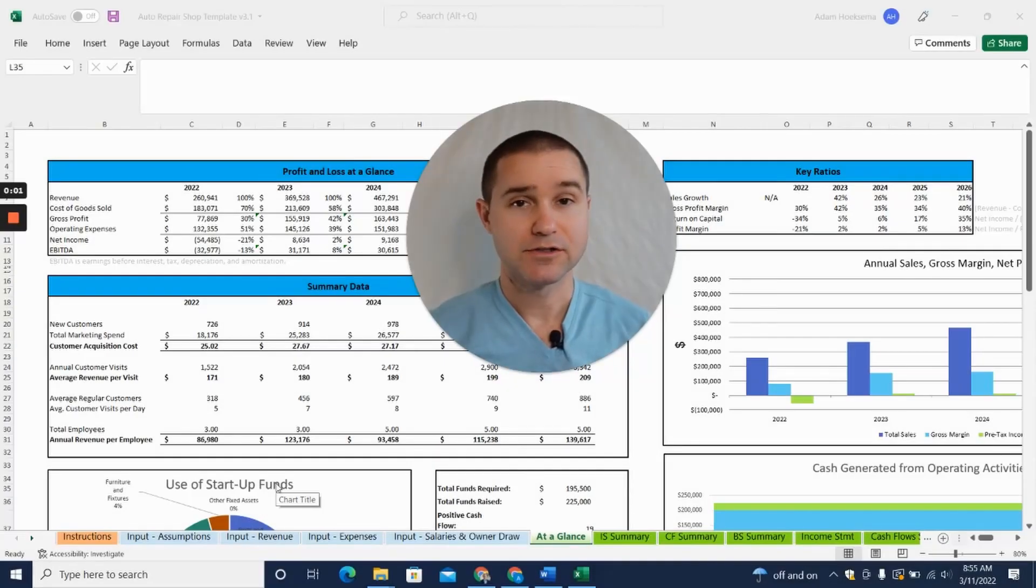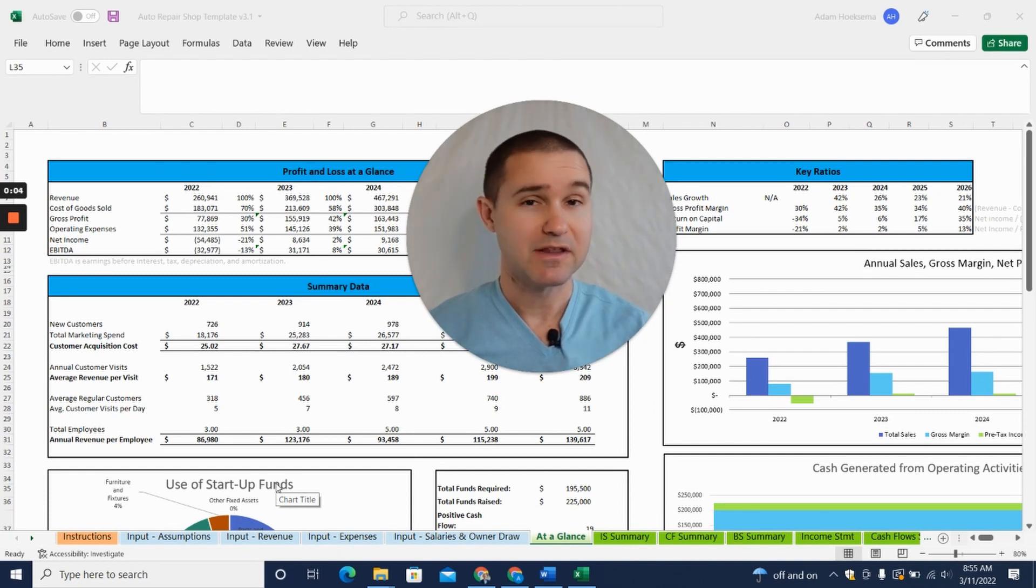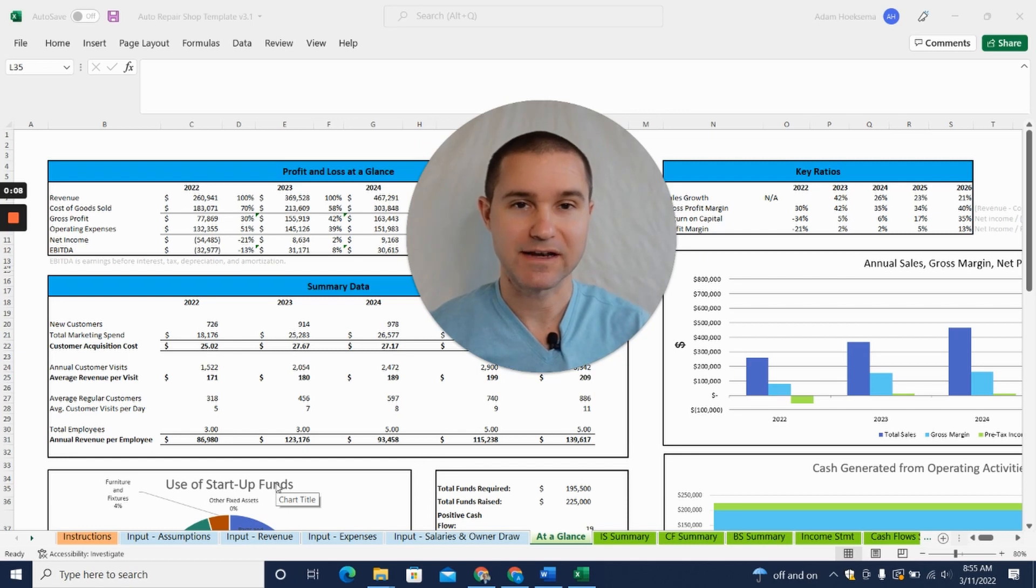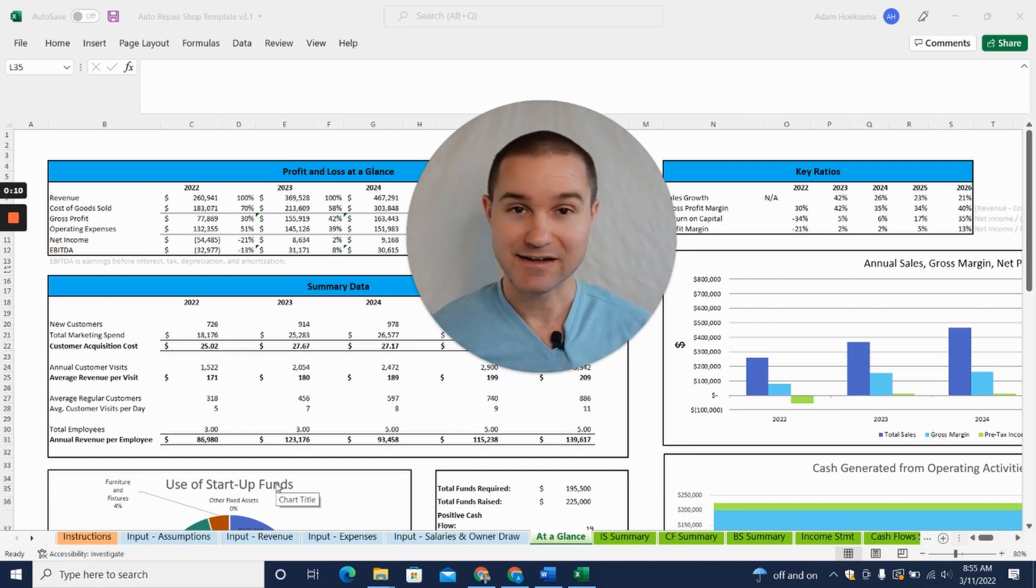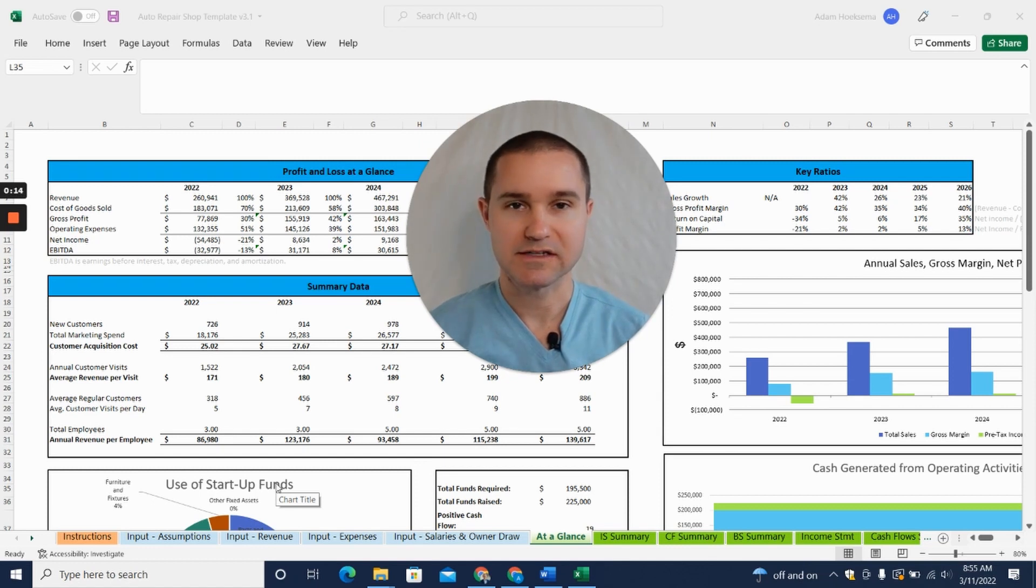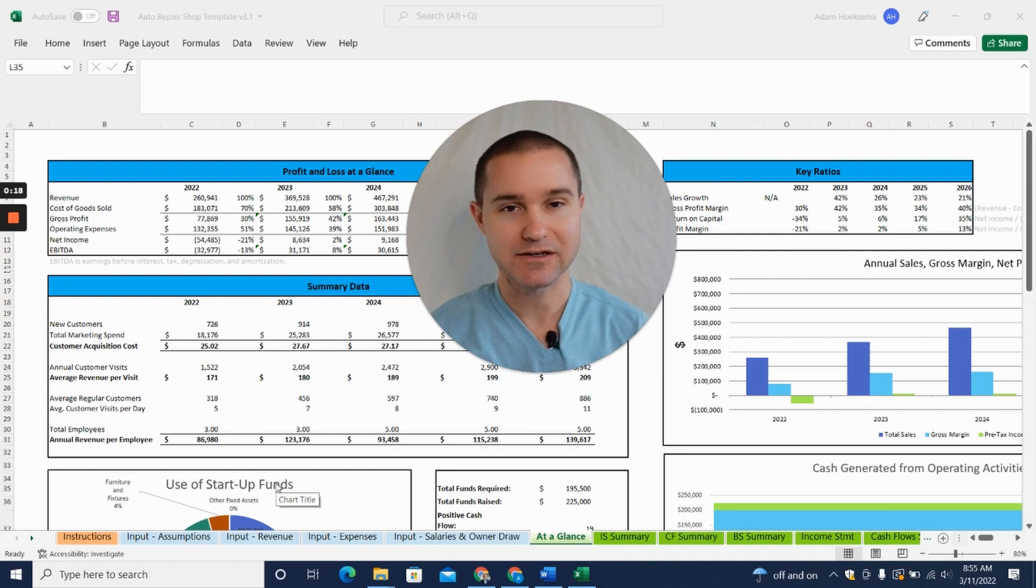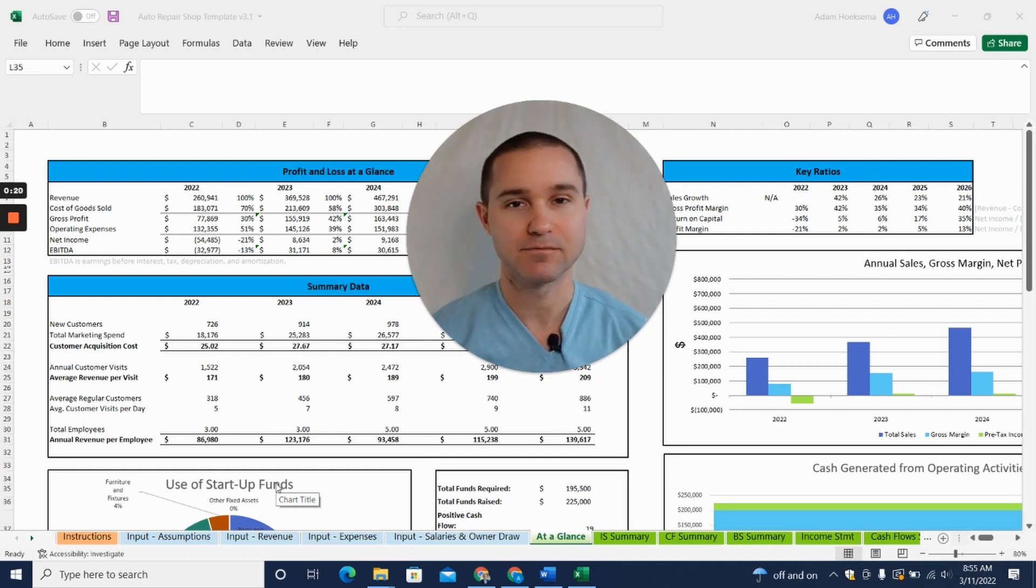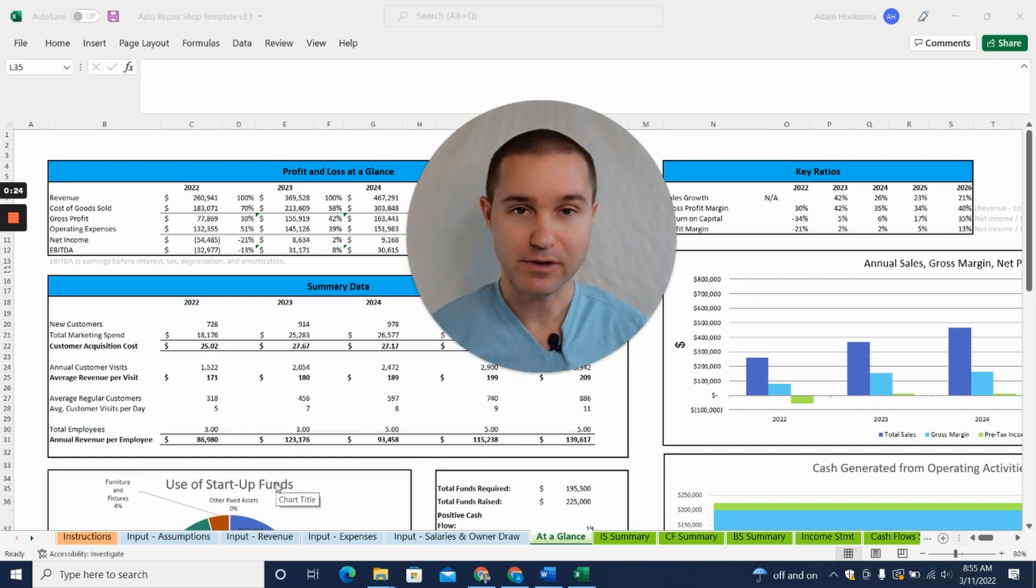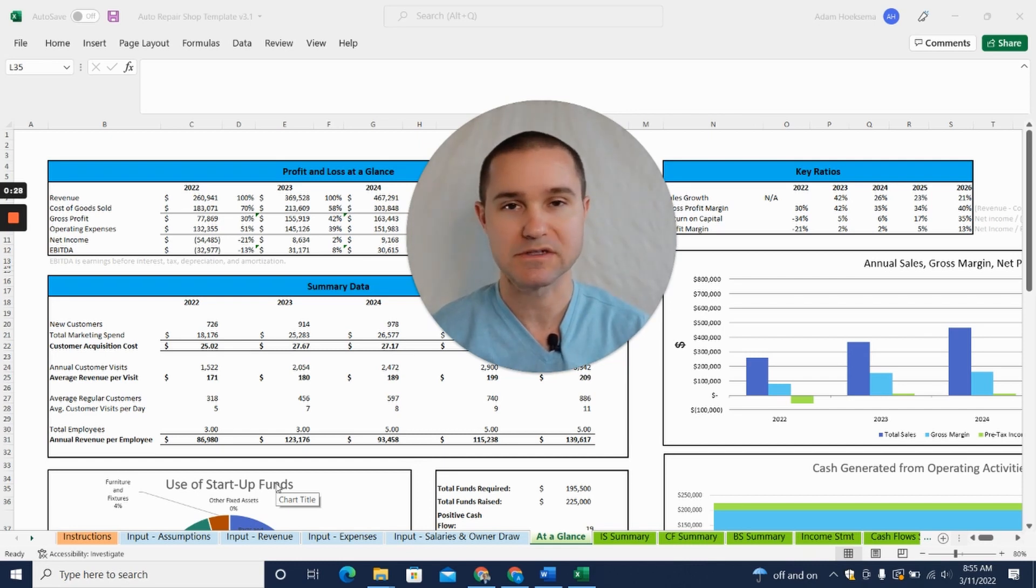Hey, if you're looking to launch or grow an auto repair shop and you've gone to the bank or to a potential investor and they've asked you for a set of financial projections, and you're caught like a deer in the headlights wondering how do I create financial projections—that's the thing standing in your way between you and that business loan or potential investment—you've come to the right place.